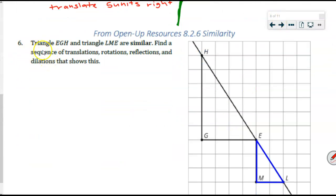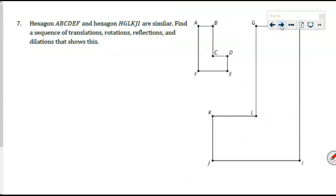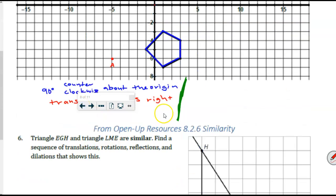Pay close attention to number six, because this image is very closely related to where we go after similarity. The unit we're in is called Dilations, which includes similarity — already addressed — and slope, which is a new concept. We're going to address slope from a similar triangles exploration, so this image will come up again and again. Triangle EGH and triangle LME are indeed similar; prove it by showing a sequence of translations, rotations, reflections, and dilations. Work on six and seven with your groups.